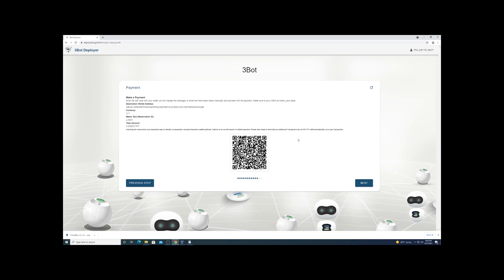And again, you only need to do this to set the farm up. Once the nodes are running there's no need to get back in here unless you want to change settings. This does take a moment for the transaction to go over the network and be received, and from there it will deploy the instance.